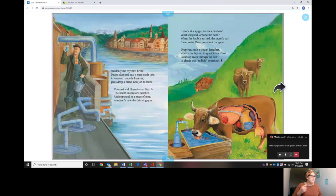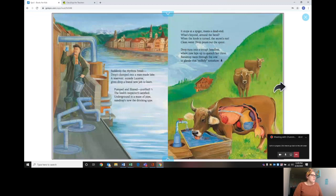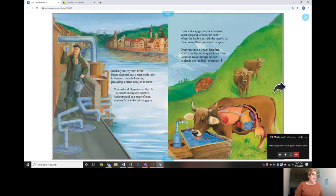Suddenly the rhythms break. Drops clump into a man-made lake, a reservoir outside Lucerne, gives drops a brand new job to learn. Pumped and filtered, purified, the health inspector is satisfied. Underground in a maze of pipe, raindrops now the drinking type.